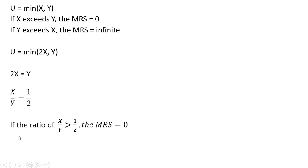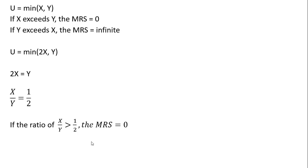In that case, the horizontal part of the indifference curve will occur if the ratio of X to Y is greater than 1 half. So here the marginal rate of substitution will equal 0. So for example, if X is 2 and Y is 2, we'd be on the horizontal part of the indifference curve, so the marginal rate of substitution will be 0.